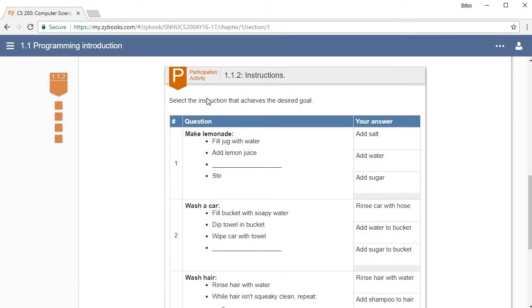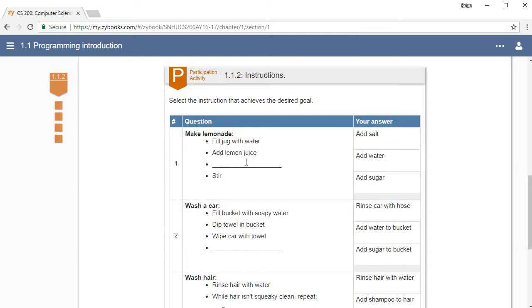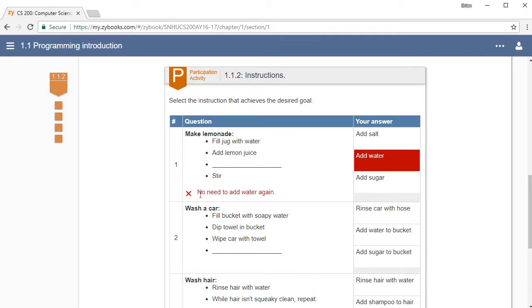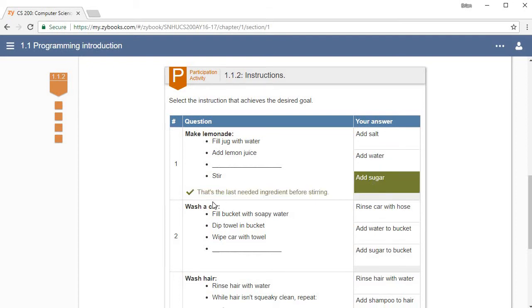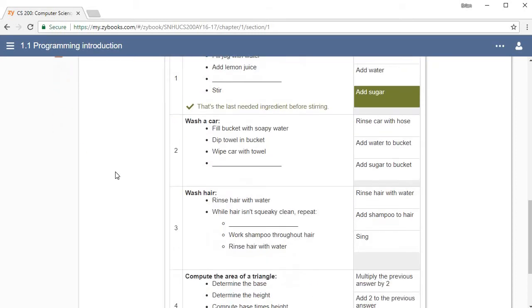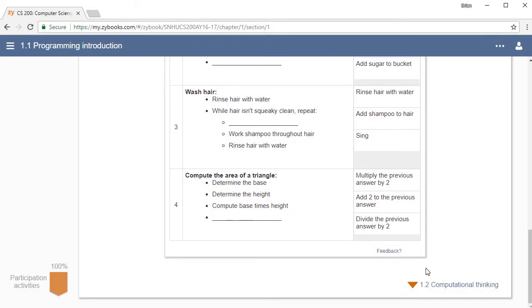This next section is another participation activity, which is another interactive thing, a little different than the one we did earlier. This one's going to give you some steps: how to make lemonade—fill the jug with water, then add the lemon juice, then do something, and then stir. What would that be? Obviously you're not going to add water because you've already added water. I think it would be pretty nasty lemonade if you added salt, so we're going to add some sugar, and it says that's the last ingredient and gives me a green check mark. If I hadn't already completed these once or twice, then this one would probably have just turned orange.